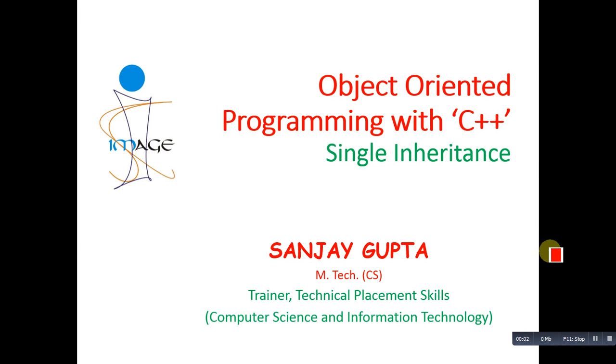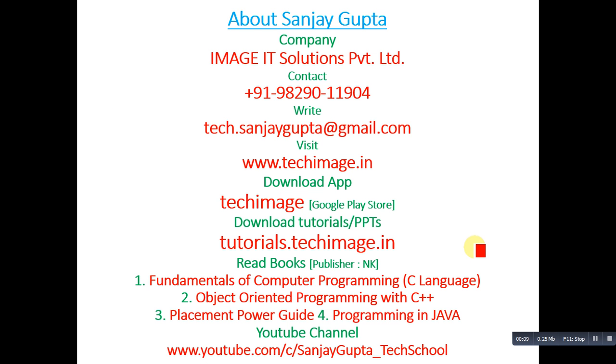Hello friends, I am Sanjay Gupta. In this video I am going to discuss single inheritance in C++. Before starting, you can note my information which includes my app, books, and YouTube channel. You can use these for your study purposes.